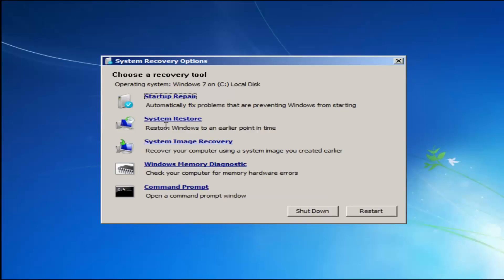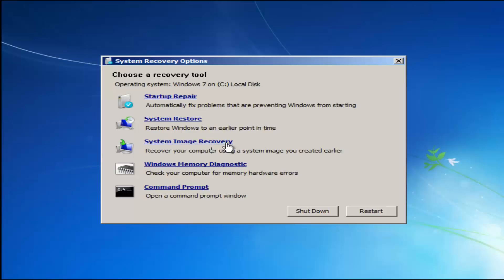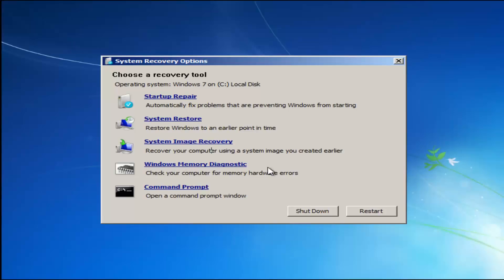For 'Choose a recovery tool,' we have a few options. I'd highly recommend if the first option doesn't work, go back into this utility by tapping F8 and try the other options: System Restore, which restores Windows to an earlier point in time, and System Image Recovery if you have system images backed up. Startup Repair will automatically fix problems preventing Windows from starting. I recommend running Startup Repair first, then System Restore — going back to the most recent restore point. There's also Windows Memory Diagnostic if you suspect RAM or memory hardware issues.